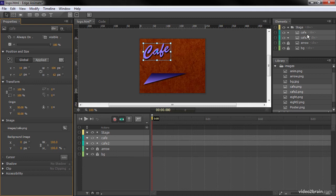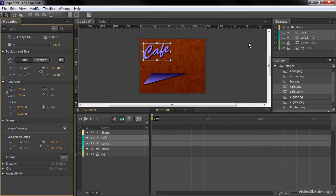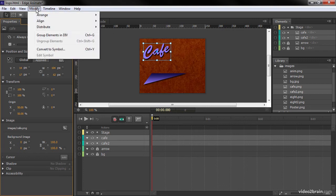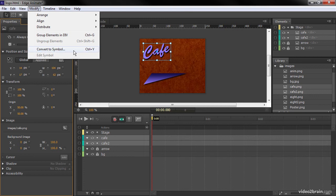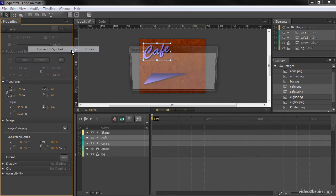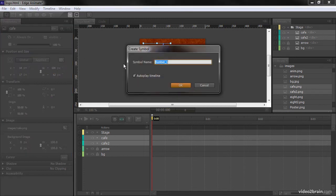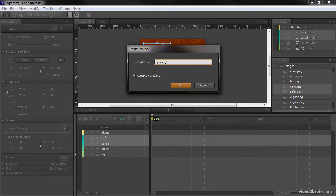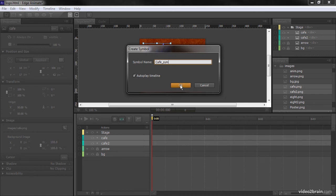And you'll notice that, indeed, it's both of these. Now what we're going to want to do for later is actually create a symbol out of these. Since they're both already selected, it makes sense to just do that right now. So we'll go up to the Modify menu. And we're going to choose Convert to Symbol. And then we have to give this a name. So we'll call this one cafe underscore sim. And we'll keep autoplay timeline. That's fine.